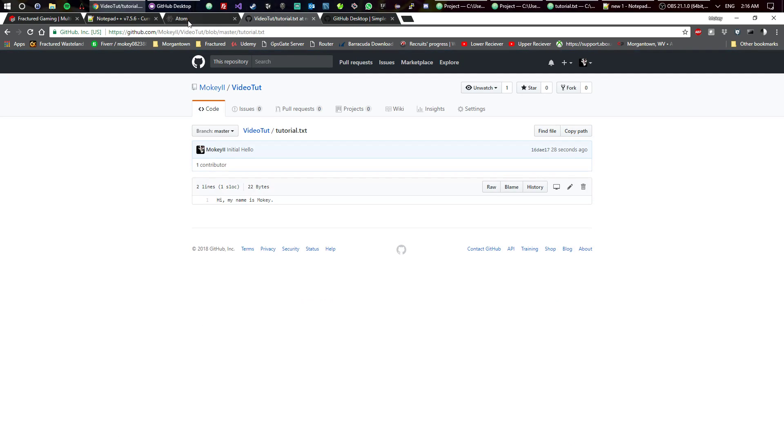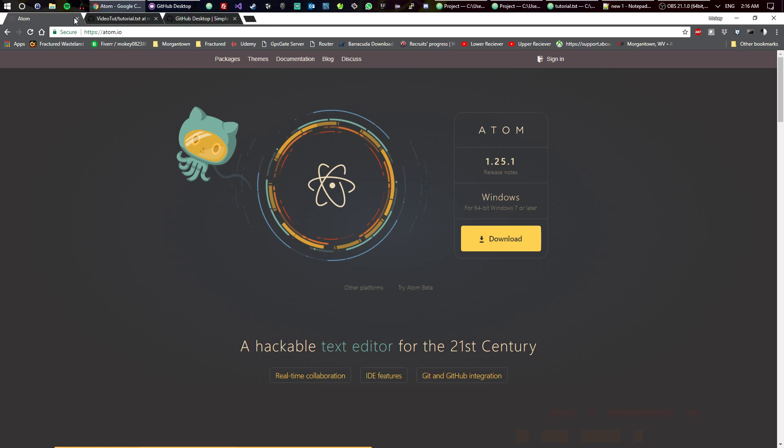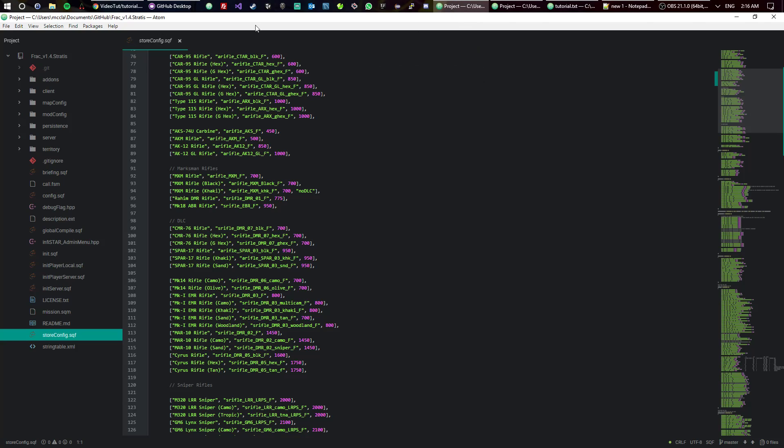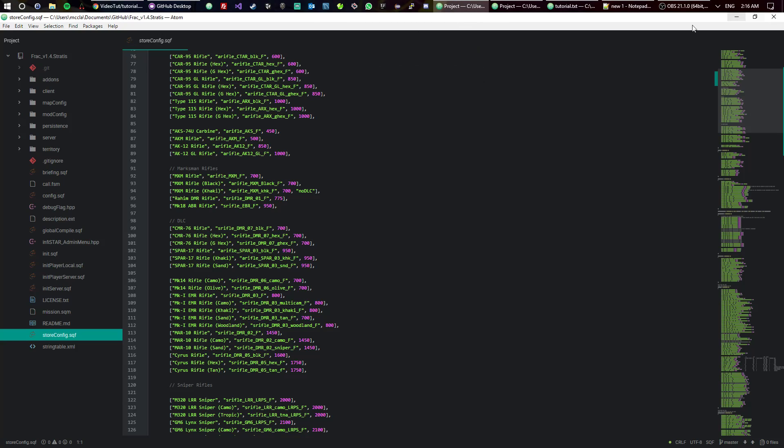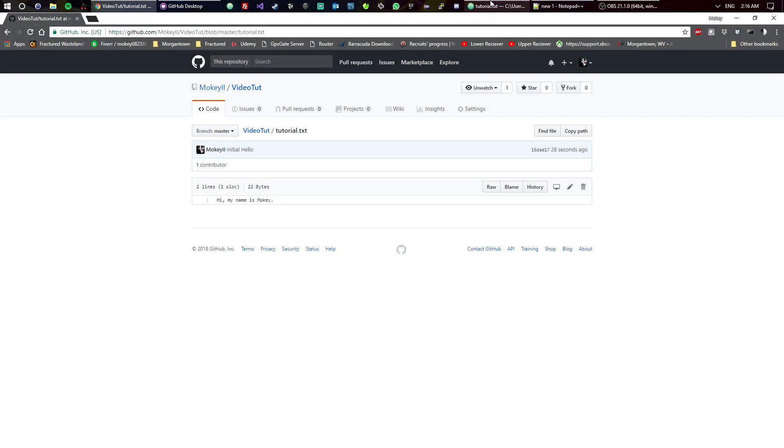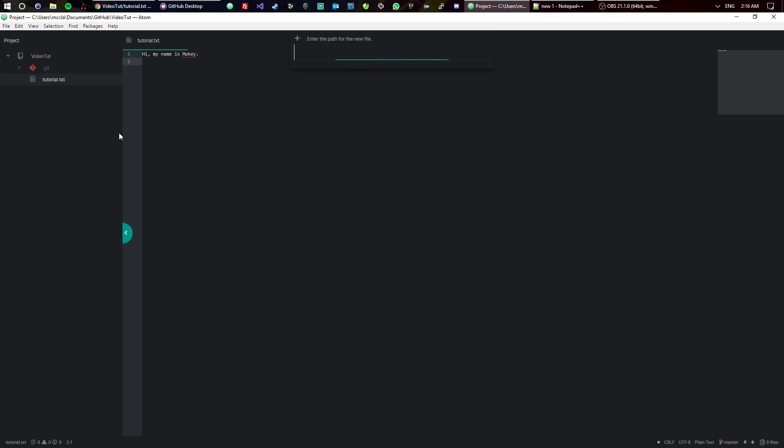Now let's go ahead and say that I want to go ahead and make a new file. Let's close this out because I'm getting lost in my own stuff. Let's call this one test.java. Now we know that's a Java file.